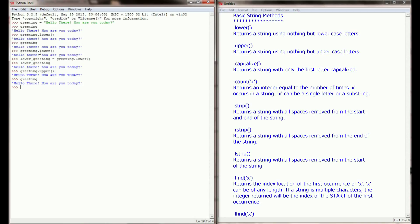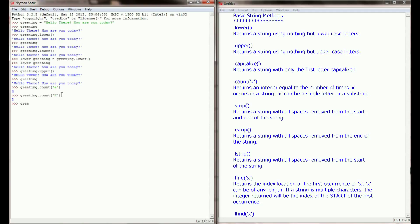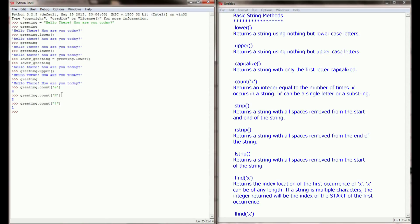Another method that is particularly useful is count. If I were to say greeting.count() and then provide an argument — let's say a lowercase e — this method will return a number counting how many times the argument appears in the string. In this case it's looking for a lowercase e, and I can see there are four. So it's going to return the number four. If I were to use an uppercase H, I can see there are two. With an exclamation point, I can see there's one. The count method will always return a number.